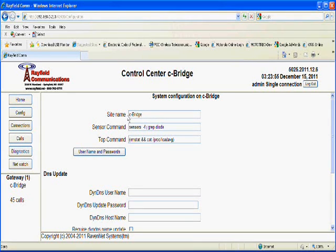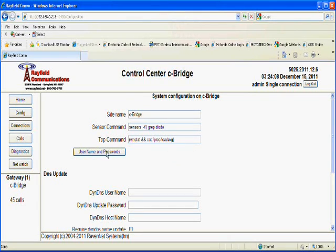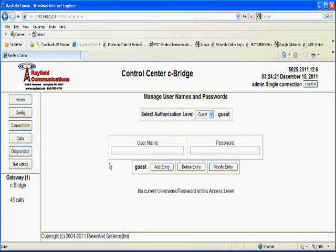Now we could go into the system button. Here's where we could set the site name or the controller name or gateway name as it's referred to down here in the lower left area of the screen. I'm going to leave this set to Seabridge, the default. By clicking here, I can either change or add usernames and passwords.